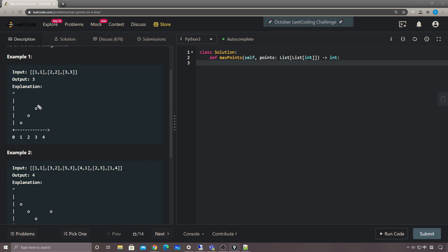The approach is: we try to use each of the points as a base point, then calculate the relative angles with the current point as the starting point. For example, if we calculate the angle of a point relative to the base, it might be 45 degrees, and another point also at 45 degrees — those are collinear. The problem comes down to: how can we calculate the angles between two points?